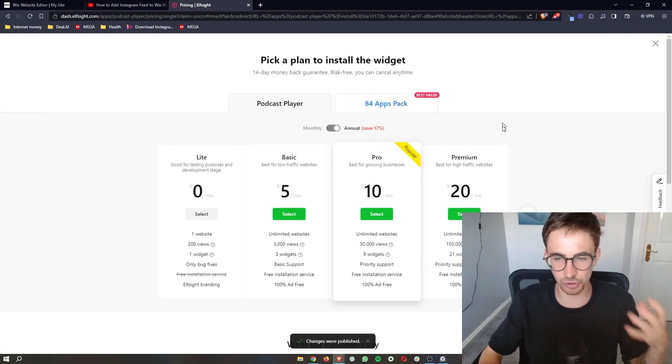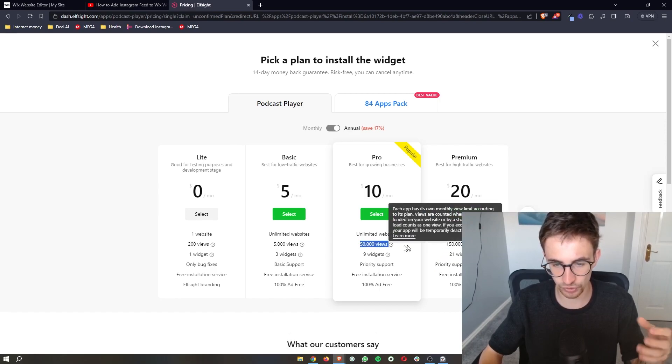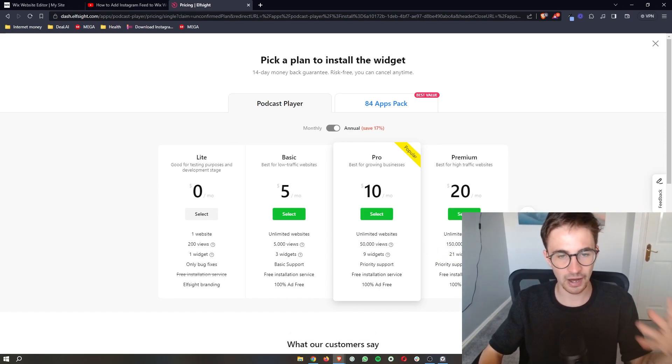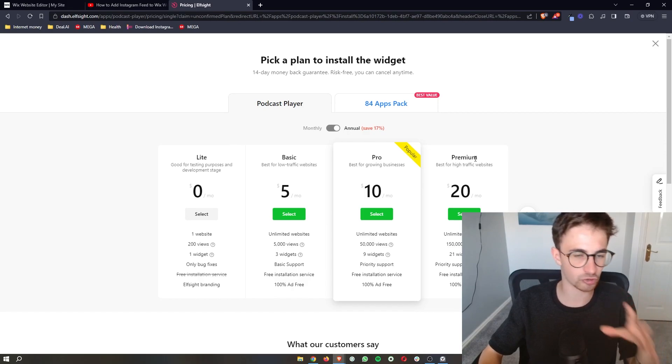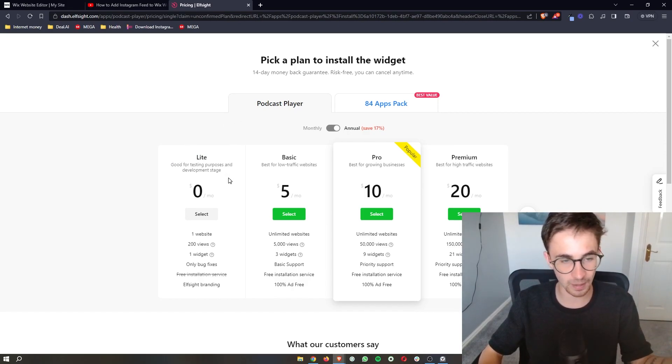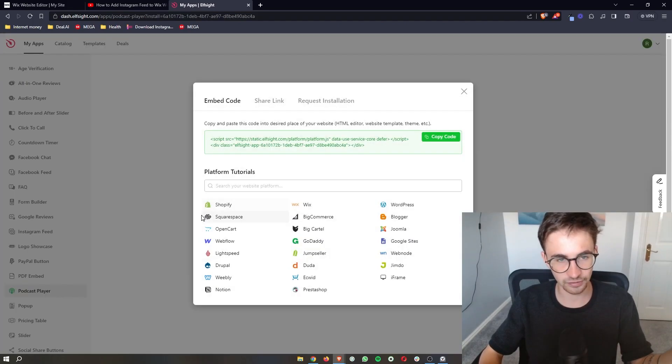It's then going to ask you to choose a plan, so depending on how many website views you get per month will depend on which plan you choose. However, if you just want to try this out, there is a lighter version which is what I'm going to use, which is completely free. So just go ahead and select this.